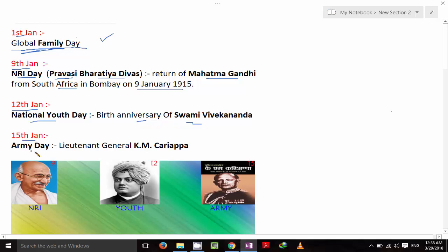On 15th January it's Army Day. Lieutenant General K.M. Cariappa took over as the first Indian Commander-in-Chief of the Indian Army, replacing the last British Commander-in-Chief. So how do we remember this?